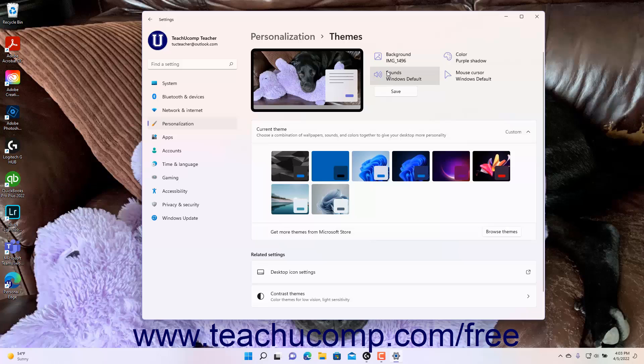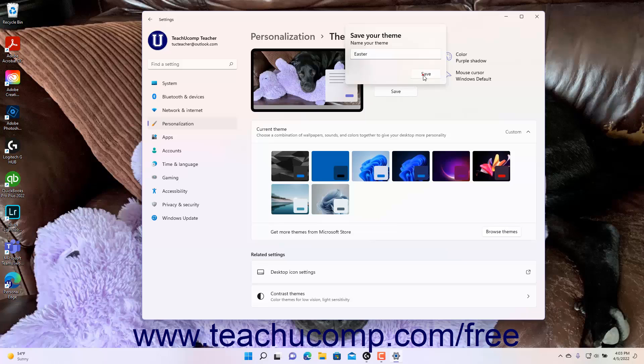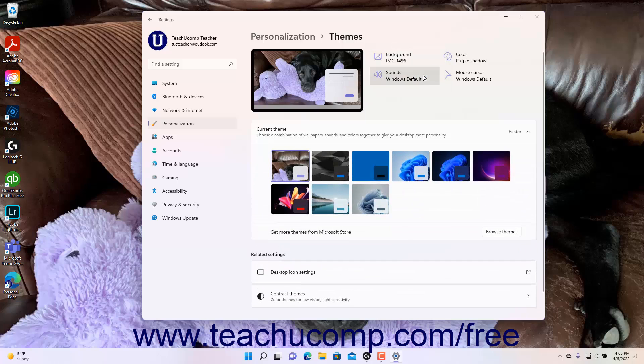To save these current settings as a theme, click the Save button below these settings to open a Save Your Theme dialog box. Type the new theme name into the Name Your Theme field and click the Save button to save it into the current theme list in the Themes Settings page.